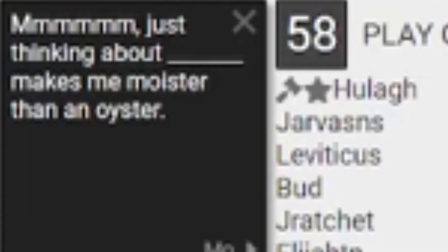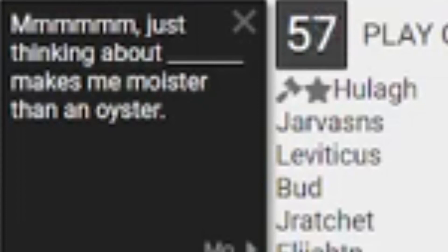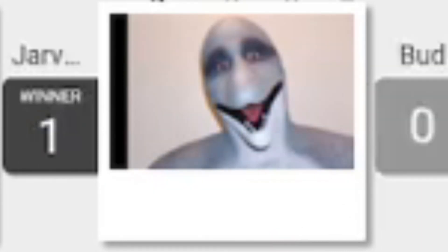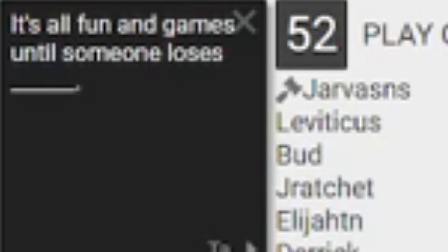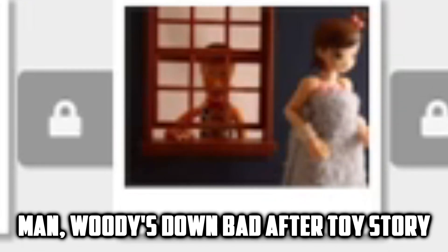Just thinking about blank makes me moister than an oyster. Who says that? What the fuck is this? God damn it. Thank god. It's all fun and games until someone loses [blank]. Man Woody's down bad after Toy Story. I've been to some dark places on here. Tomato? What the fuck, tomato? V-card.